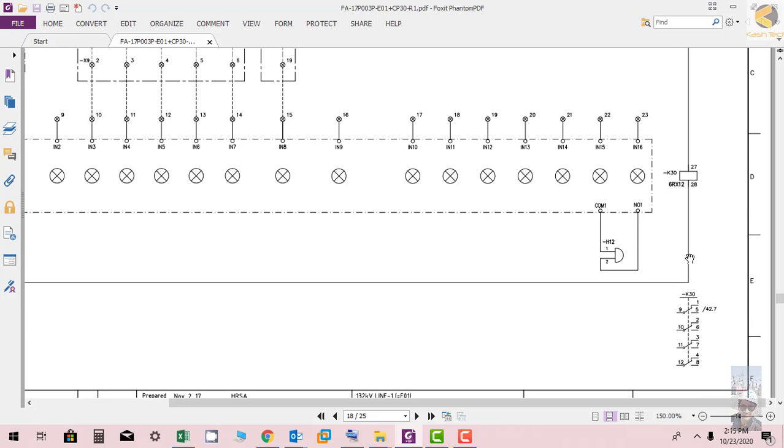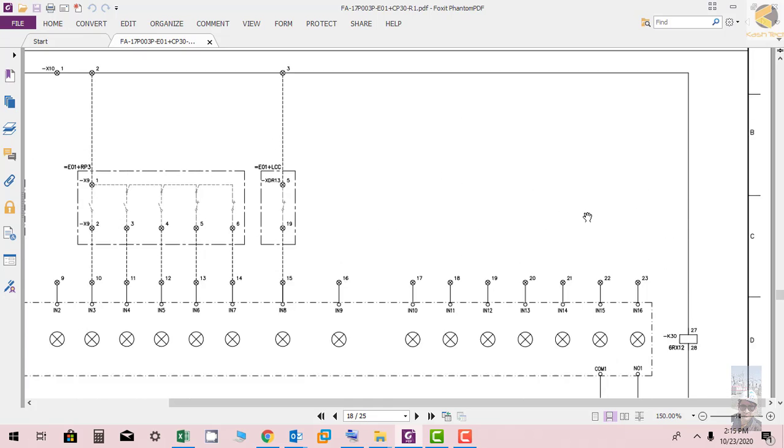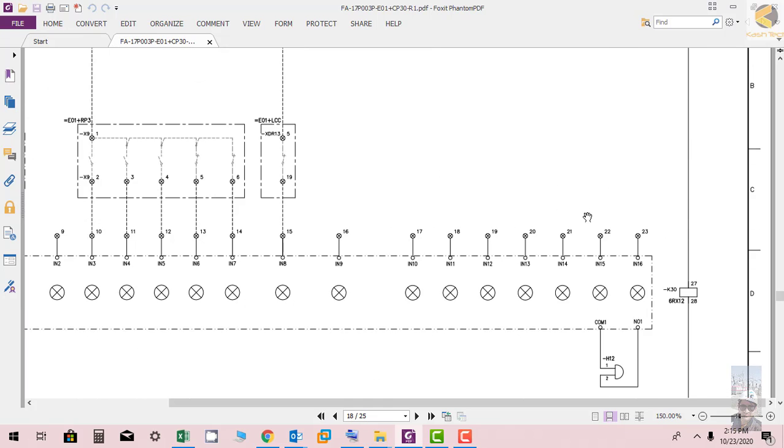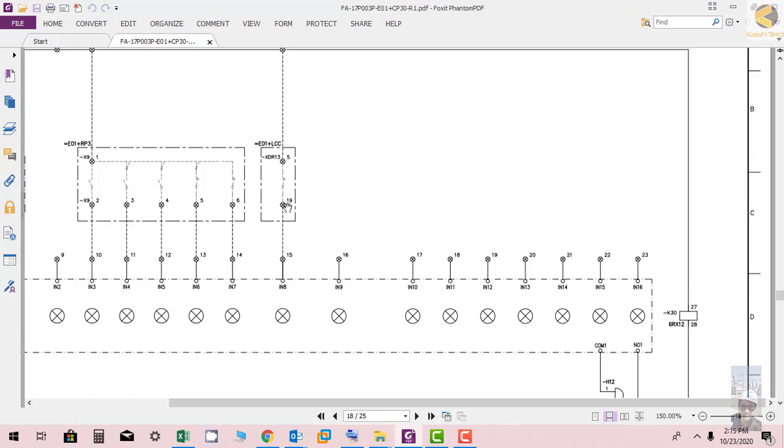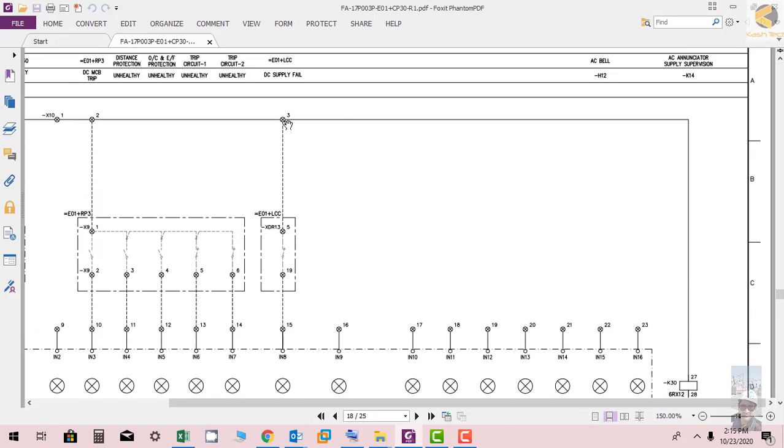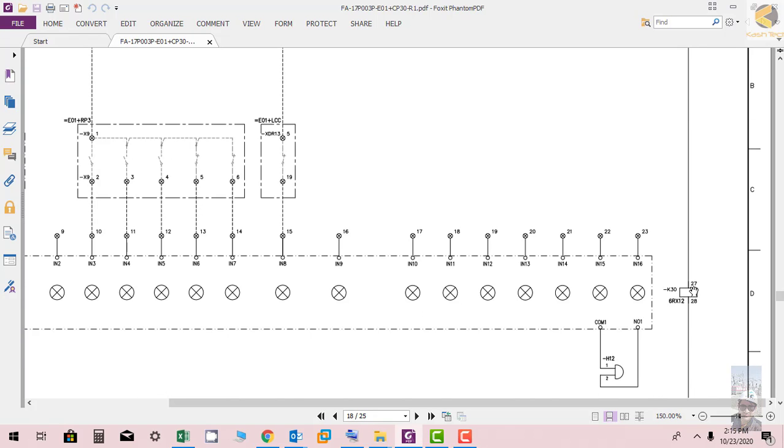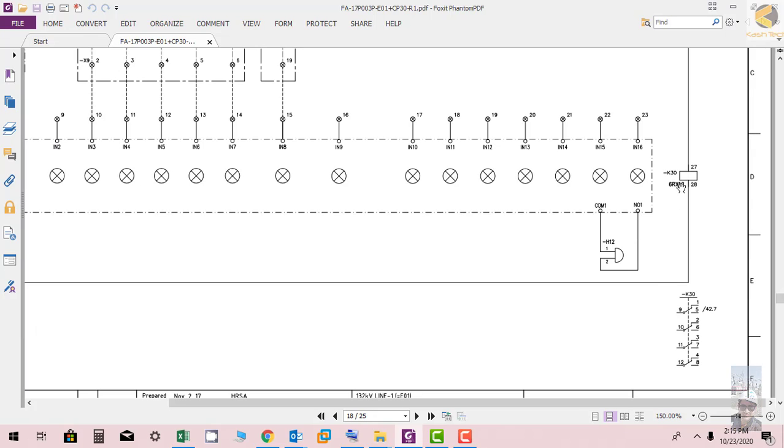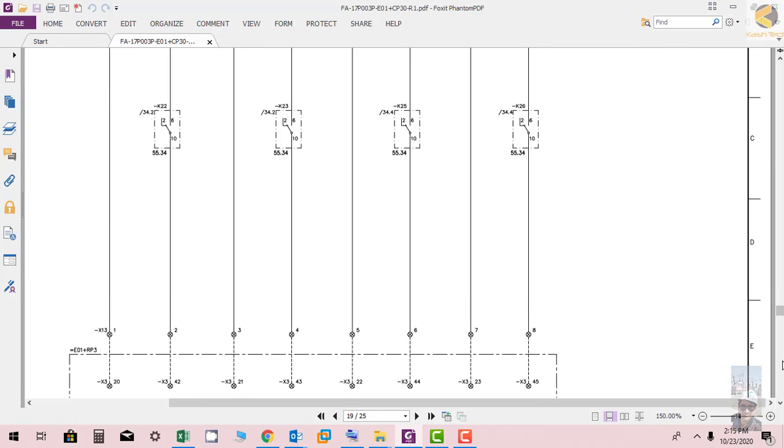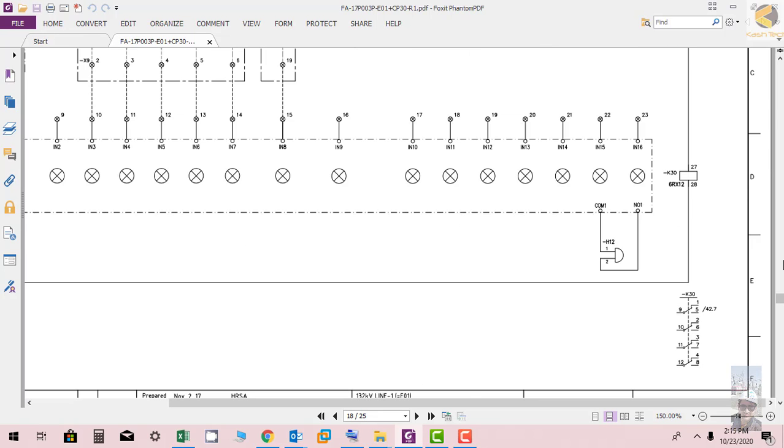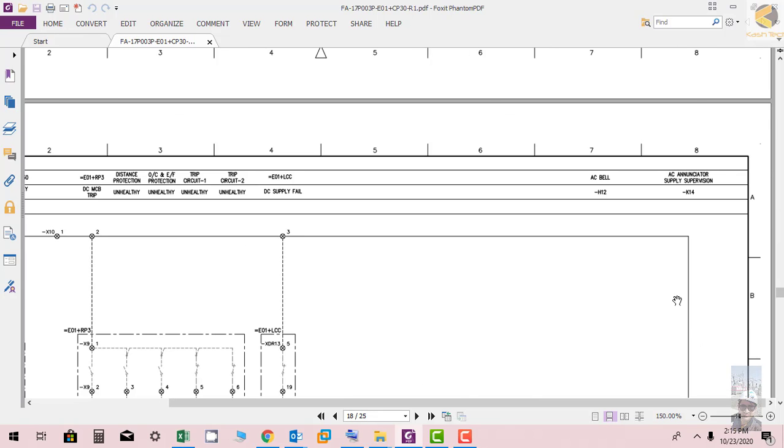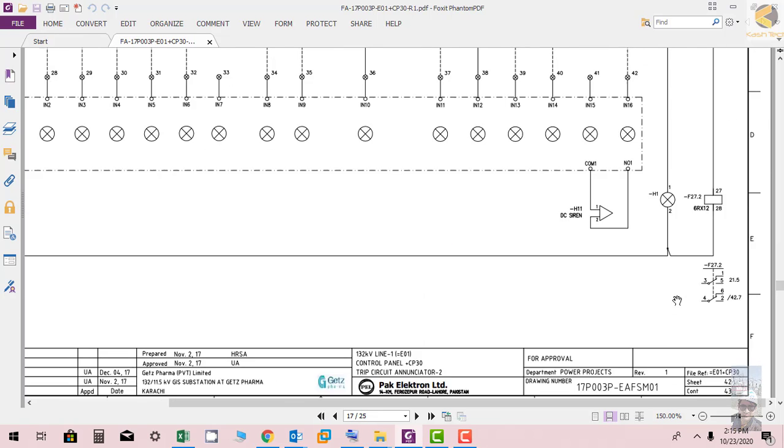If AC supply at the end of the loop is disturbed with any of the wire, for example here from here wire is open, there will be no supply at K30 and the K30 will be switch off or drop off. You can see one contact is used 42.7. So we are at sheet 43, go to 42.7.